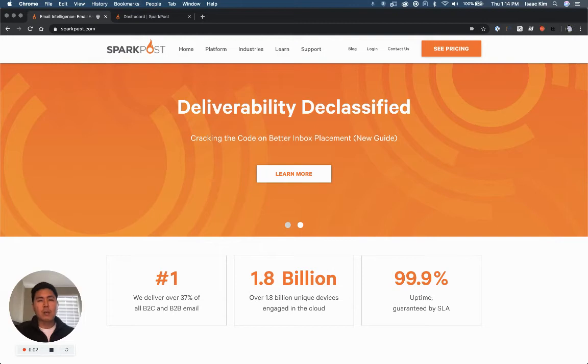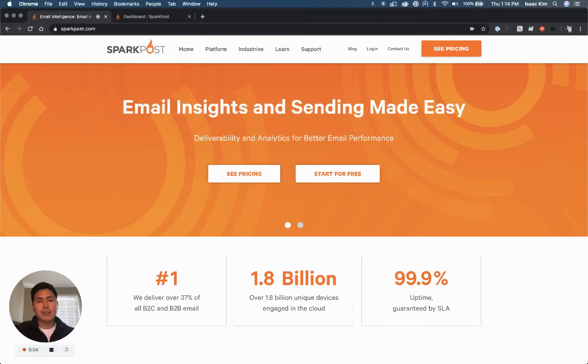Hi, I'm Isaac. Welcome to SparkPost, the world's largest email delivery and analytics platform.